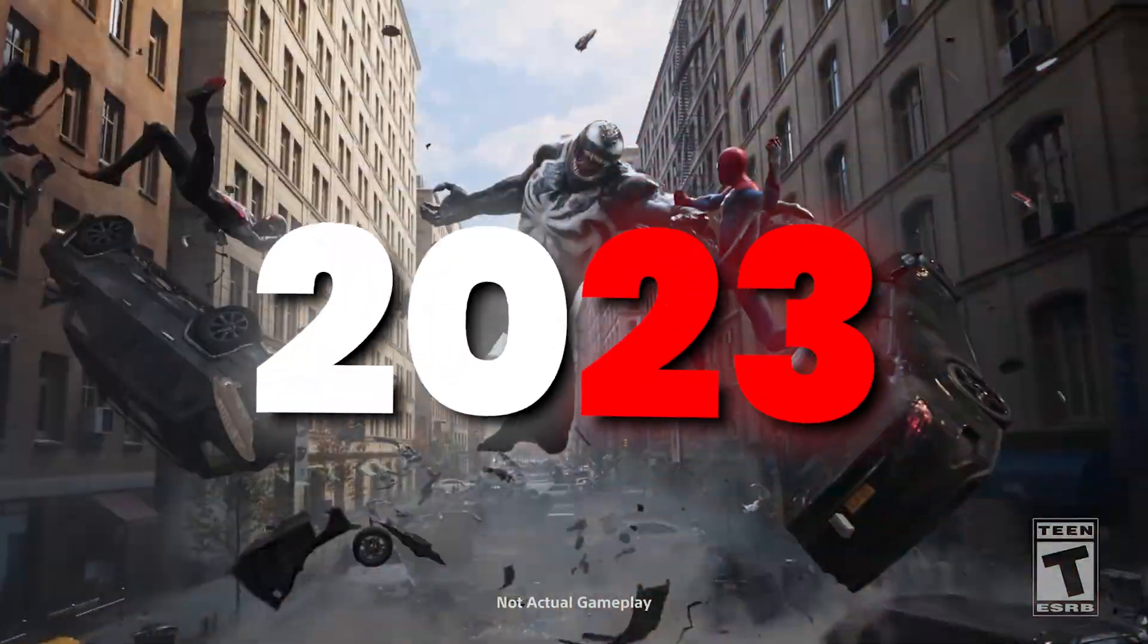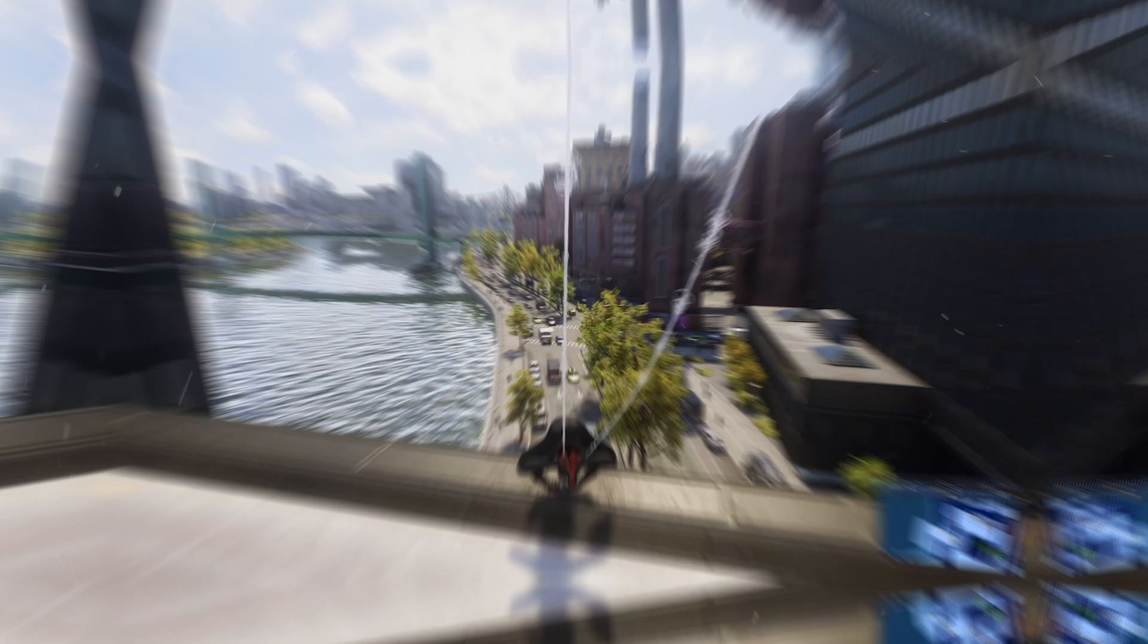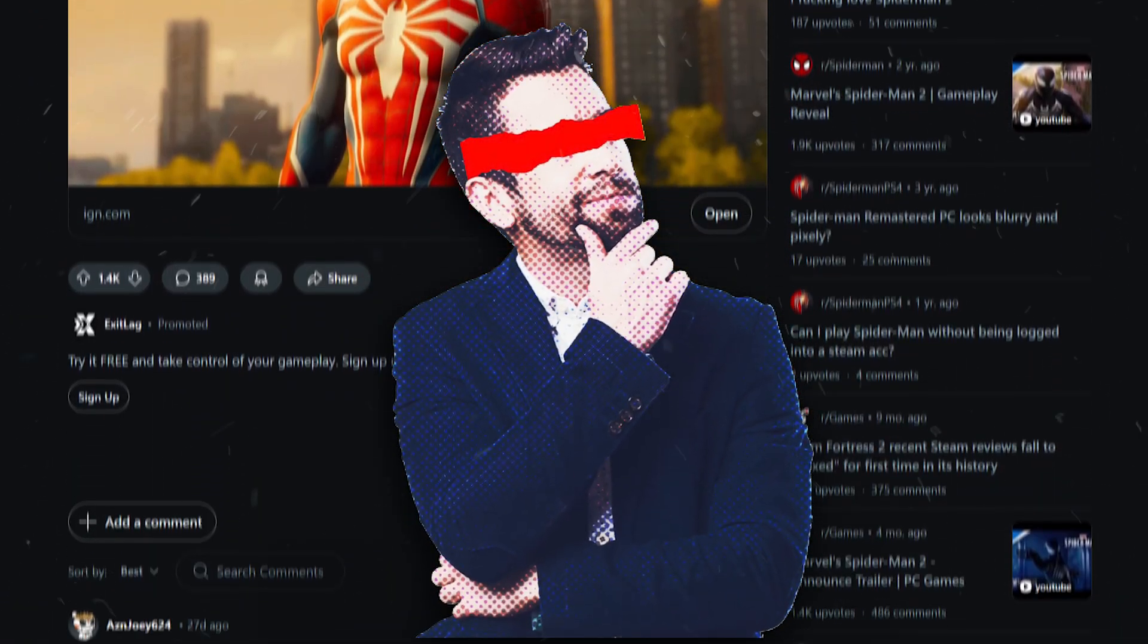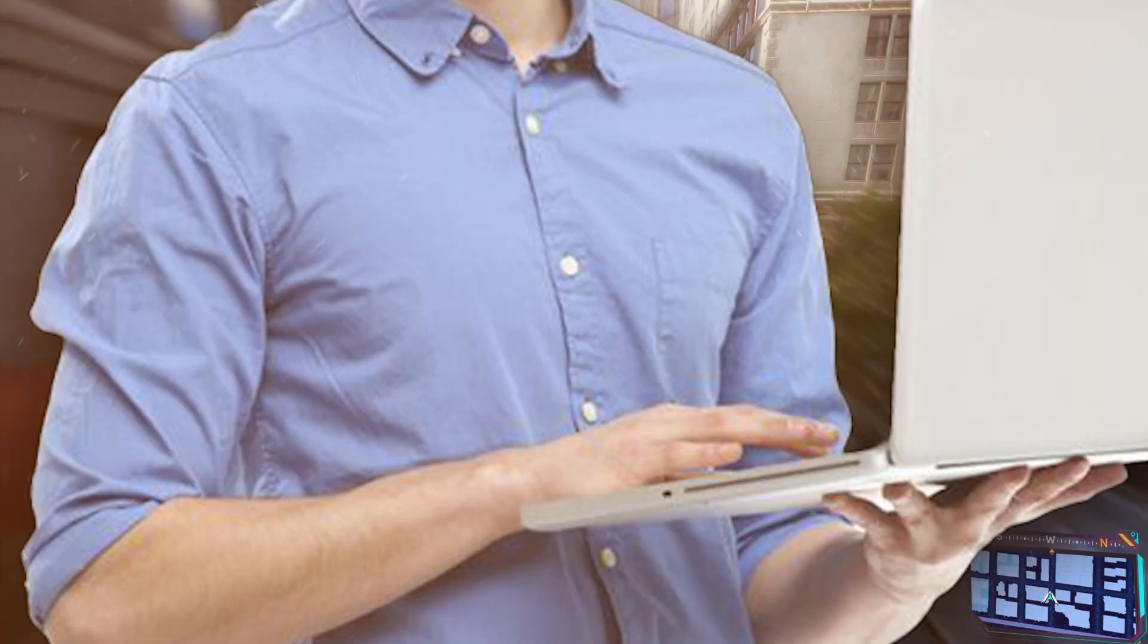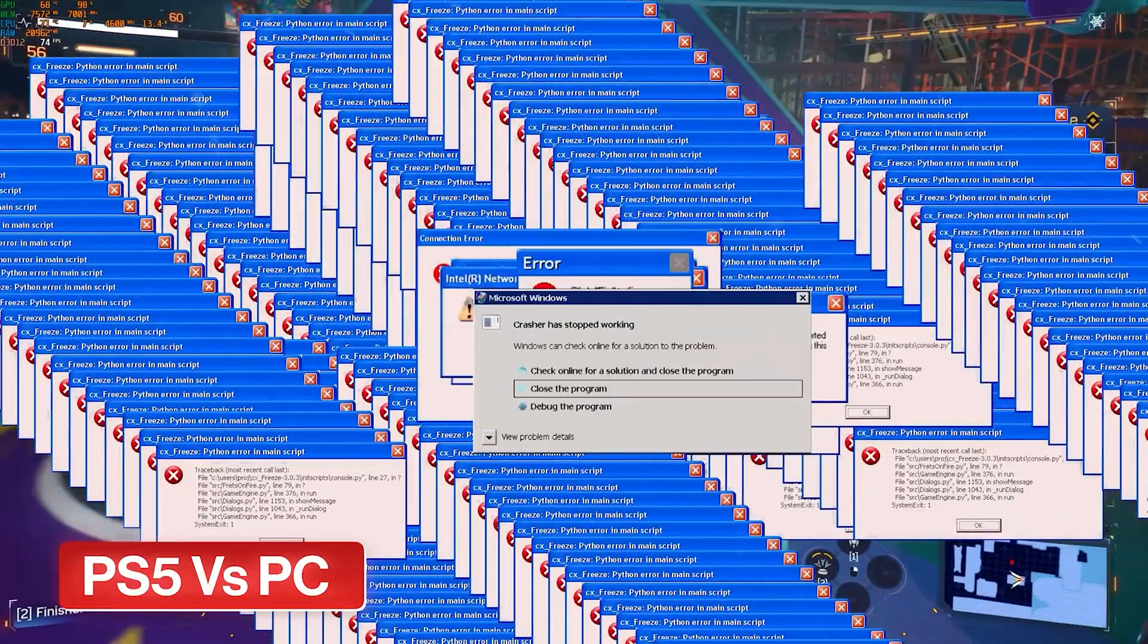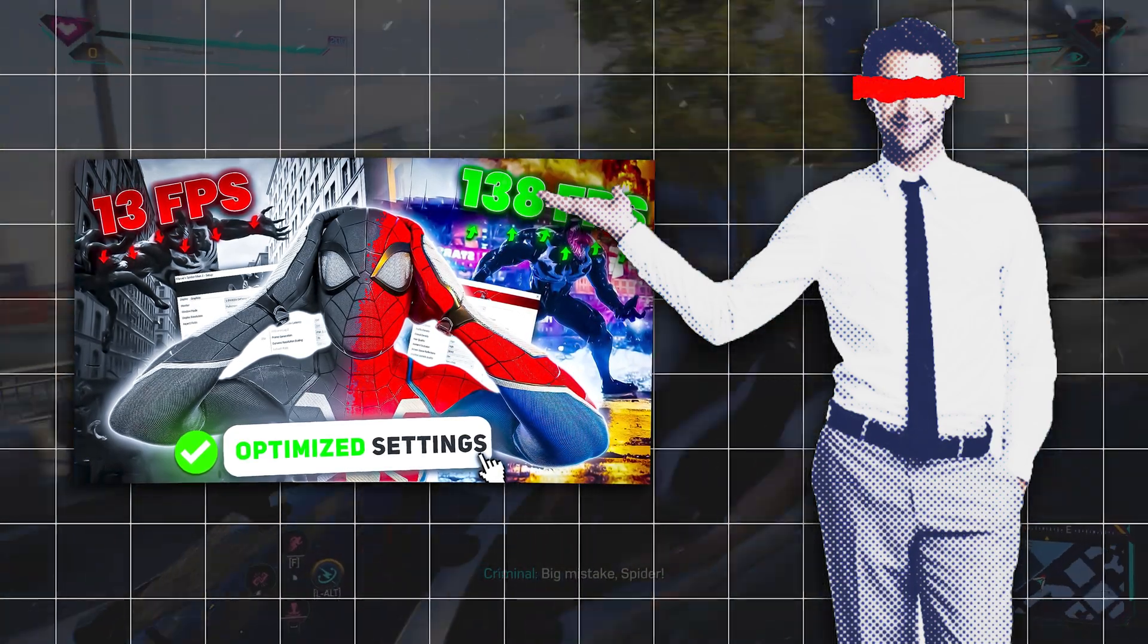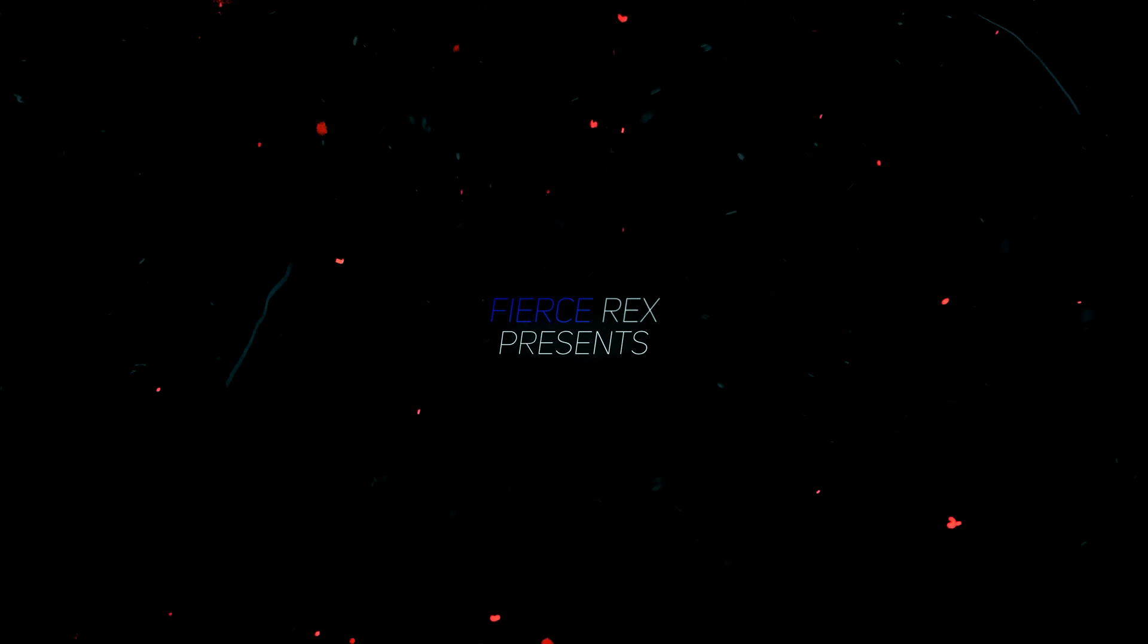Marvel's Spider-Man 2 hit PC in 2023 after a long wait. While it's a fantastic game, its launch has been hampered by mixed reviews due to poor optimization and frequent crashes. Many players, including those on lower-end systems, have reported performance issues. In this video, I'll demonstrate how you can overcome these challenges, even if you're running on integrated graphics. Let's get started.